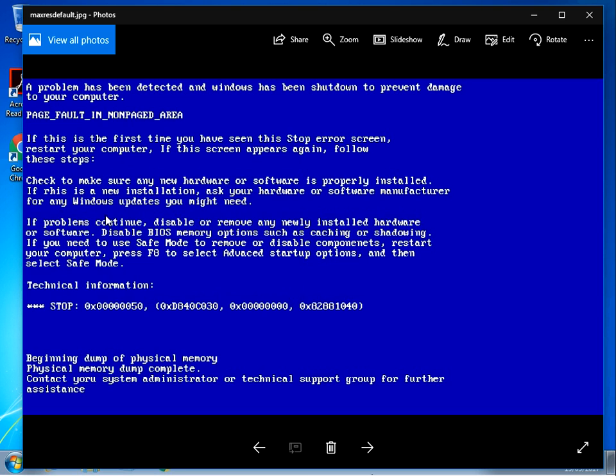When your machine crashes, it crashes to this blue screen. At the top here it will say 'page fault in non-paged area'. The stop code will be 0x00000050.